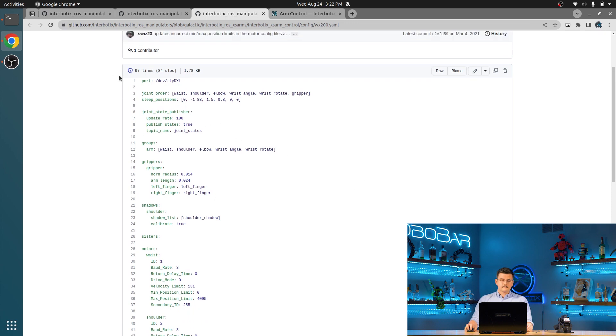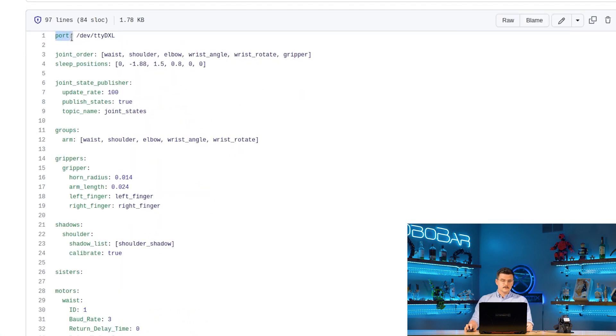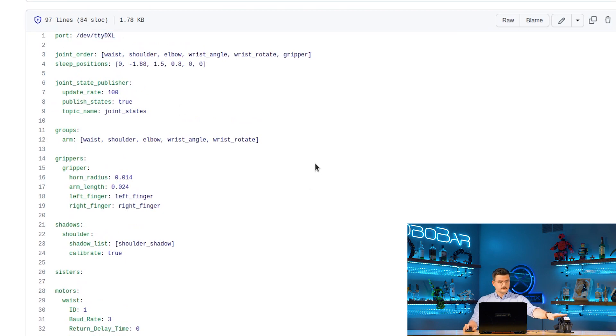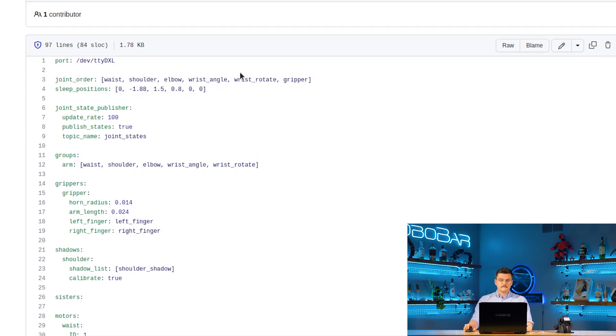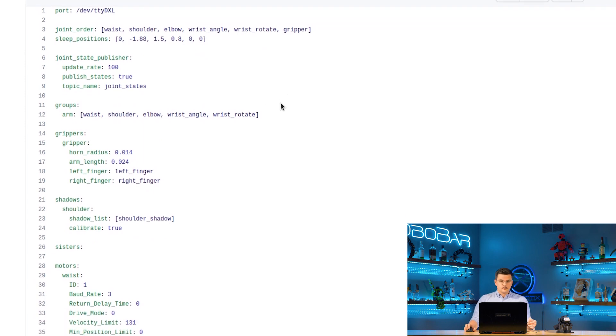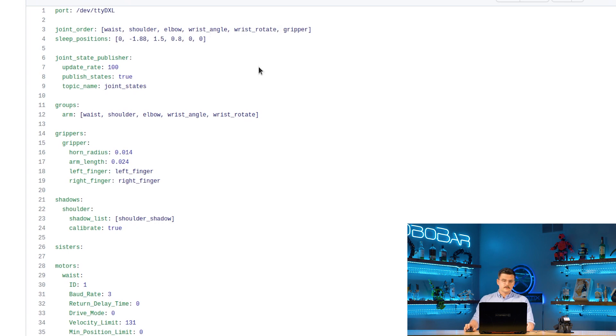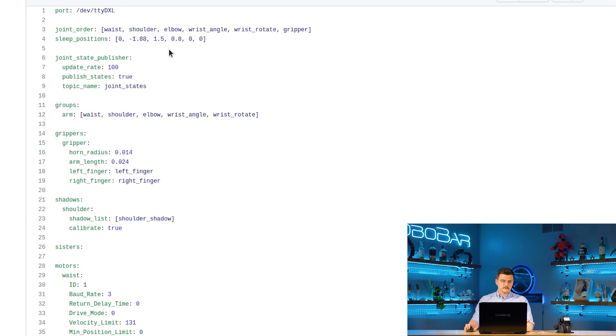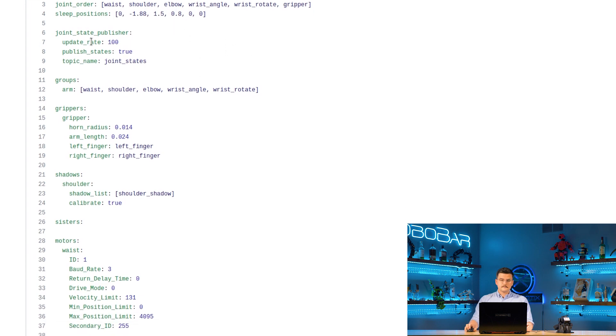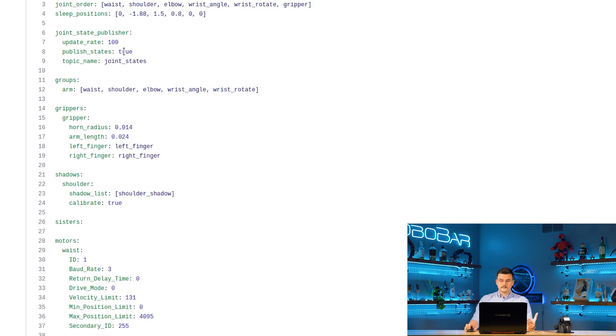So to start we have the port where we're specifying that it should look at the TTYDXL port for this robot. The joint order, so inside of the arm it goes waist, shoulder, elbow, wrist angle, wrist rotate, and gripper. The sleep positions, so corresponding to this joint order, the positions when it is in the sleep position or a sleep configuration. Some configuration for the joint state publisher inside of the XSSDK. So it'll publish at a rate of 100 Hz. It will publish the states and it will publish to the namespace joint states topic.